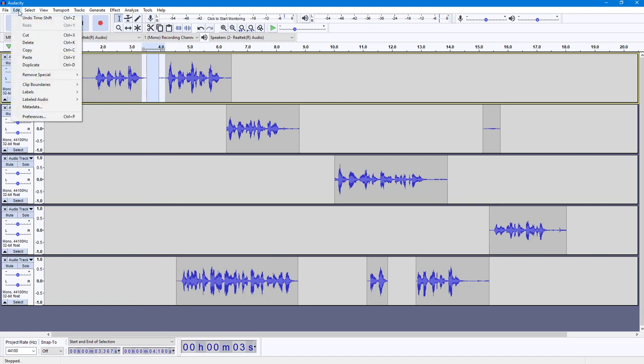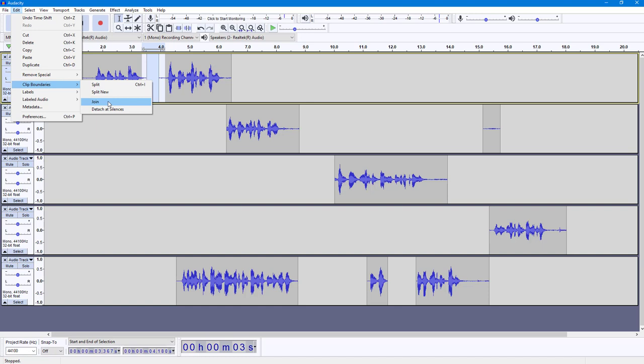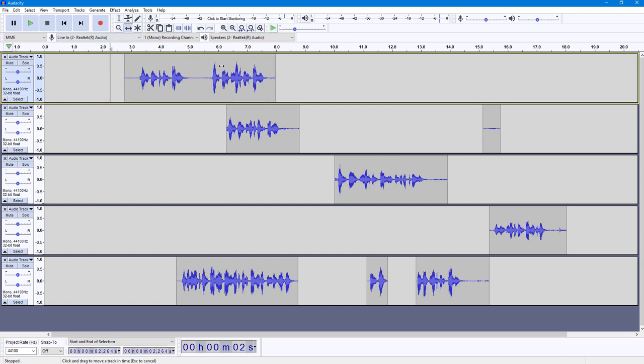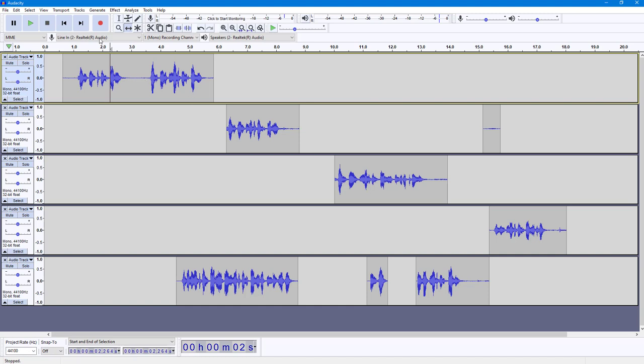is I'm going to go into Edit and then I'm going to go into Clip Boundaries, and over here you can see Join is an option. So if I were to click on Join, you can see that the clips are now one, so you can move them as a single clip. And the part where there was a gap, you can see that now there is silence. Similarly, you can go around and join other clips as well.